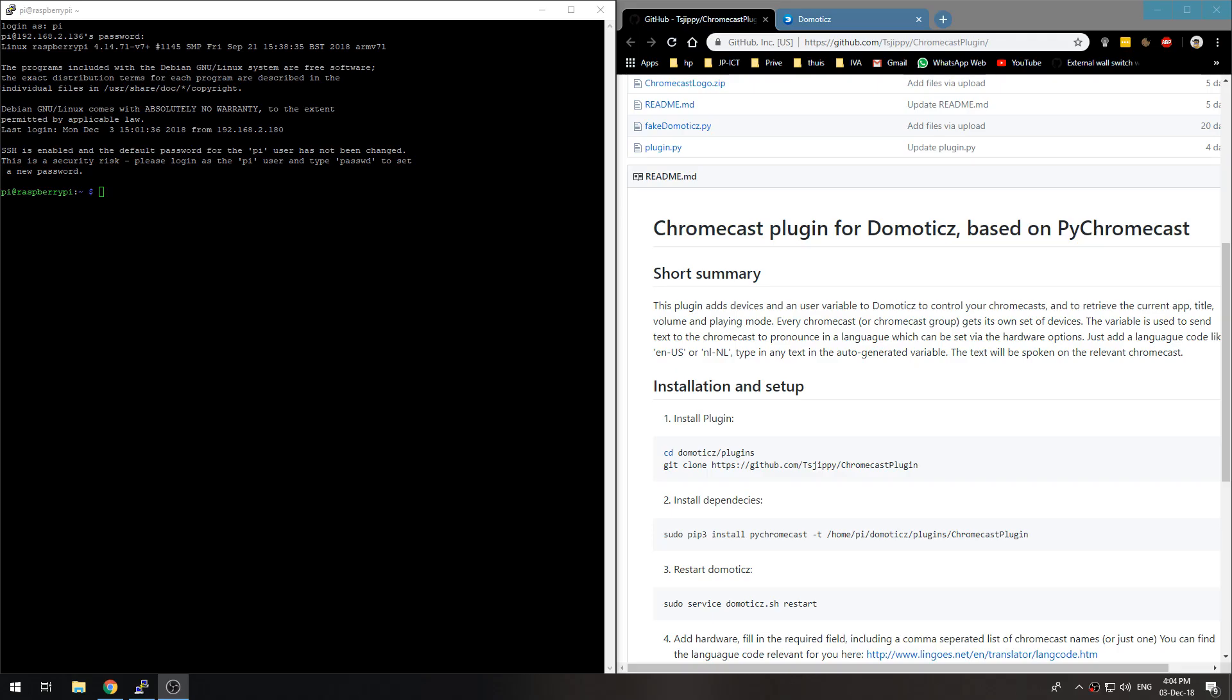Hello and welcome to a new video. In the previous video I showed you how you can get your Chromecast status in Domoticz and since then there have been a few developments.